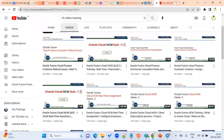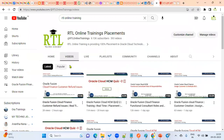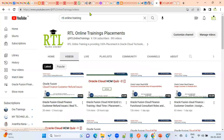That concludes our third quiz. Please go through our videos and quizzes, subscribe to this channel, and click the bell icon to get the latest updates whenever we upload content related to Oracle applications and the Oracle Cloud environment. Thank you.